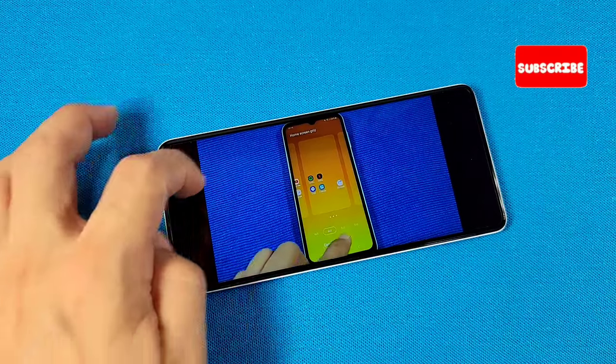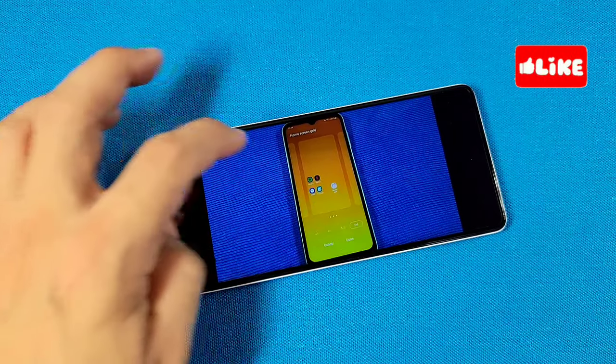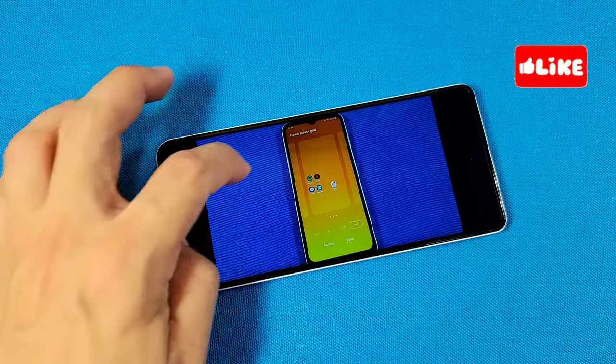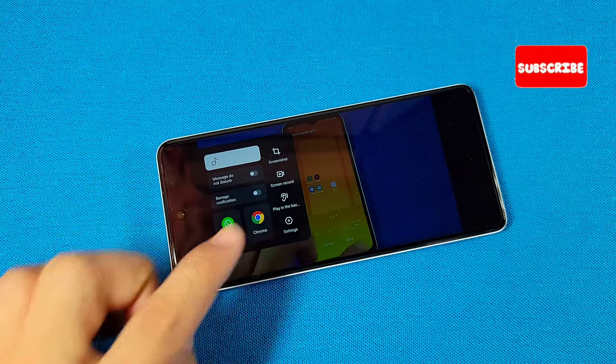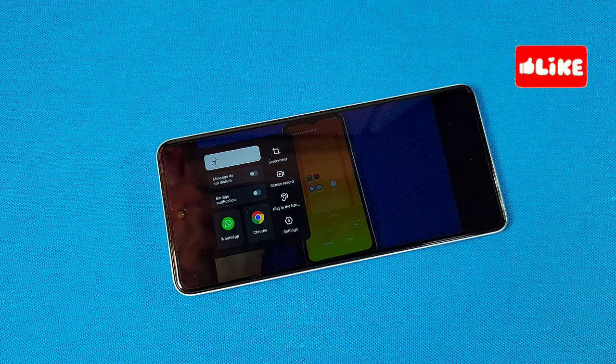You can just do this process again. It's a pretty cool feature — I think it's really useful, and I think every Android phone should have this feature. Like and subscribe, and thanks for watching.